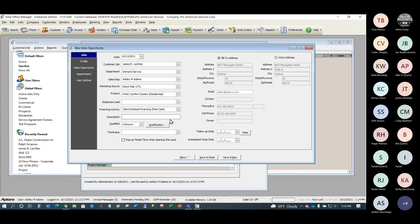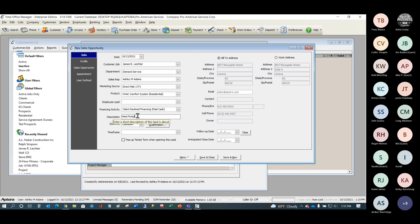The description field is meant to be a quick description. You might type in 'heat pump,' or use the product 'HVAC Comfort System' and then describe whether it's a heat pump, air source, geothermal, gas heat, etc. You decide on that level of detail.